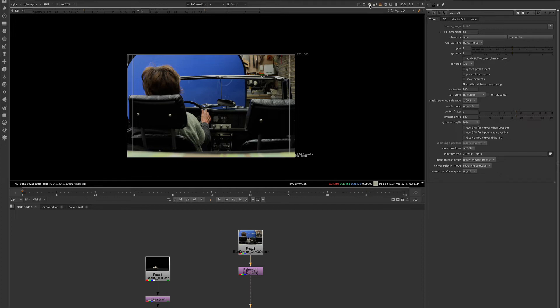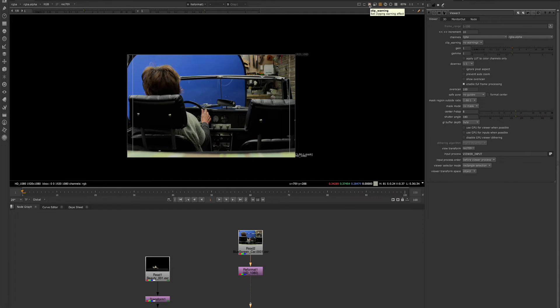And then we'll move on to the clip warning. The clip warning will apply zebra stripes to all the pixels outside of a specific range. By default, this will highlight any pixels that are outside of the range of 0 to 1.